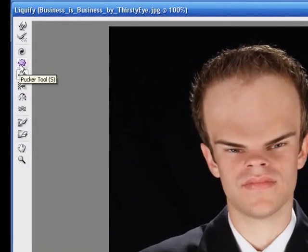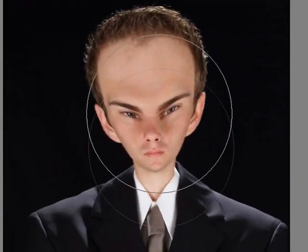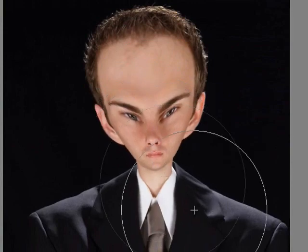And increase the size of his head. Now he's starting to look like a midget — no offense. Now we're going to go to the pucker tool and we're going to pucker up his chin, just like that. And I'm also going to decrease the brush size to around 100, maybe 80, and decrease his nose size.